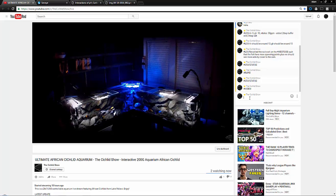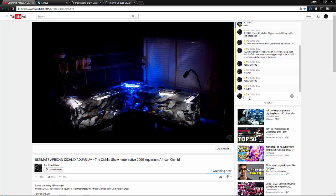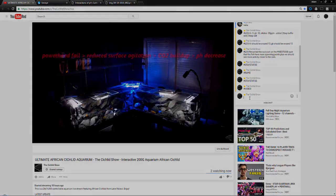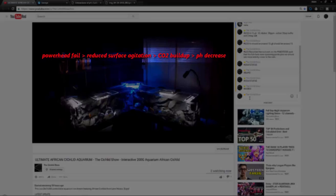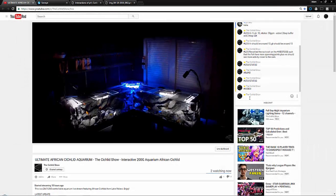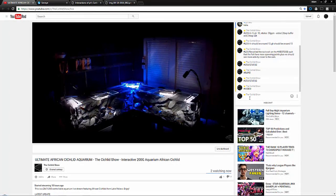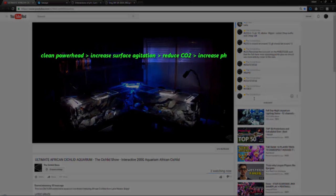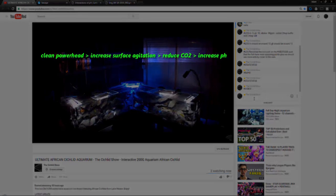If the CO2 builds up, carbonic acid is what happens when CO2 is exposed to water - it creates carbonic acid which reduces pH and stresses the fish out. So the answer here was to add additional surface agitation.